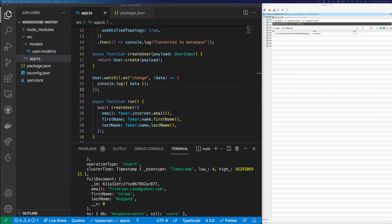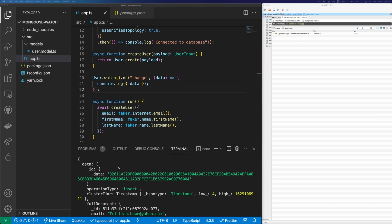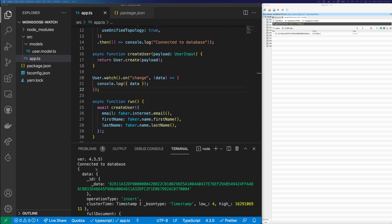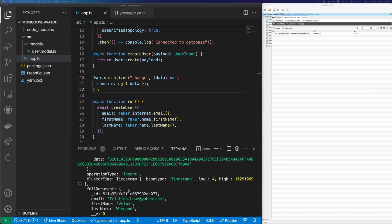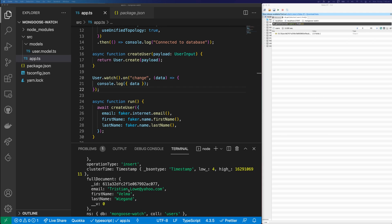You can see here that we get this big object printed to the console. And this is coming from our watch. So there's a few interesting things to note here. One is this operation type. In this case, it's insert. And then the second interesting thing is this full document.